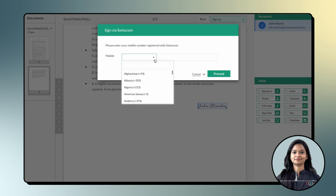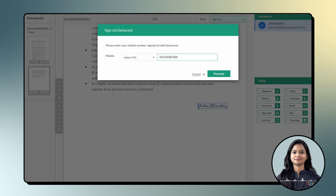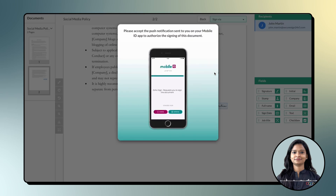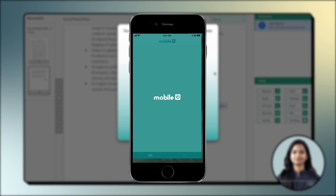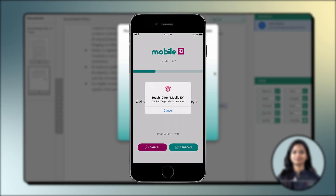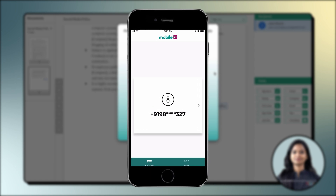Next, you will be prompted to enter your phone number associated with Swisscom. Once you have entered your mobile number, you will receive a push notification in your Mobile ID app, which you have to open and approve the signing process. If your Mobile ID has not been activated, you will be automatically directed to Swisscom's website after providing your mobile number. Once on the website, you will need to enter the OTP or password sent to your phone to complete the signing process.